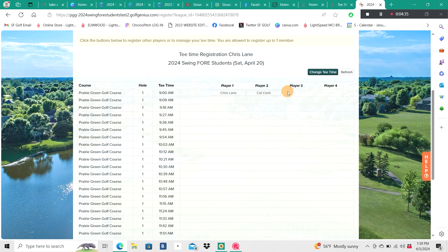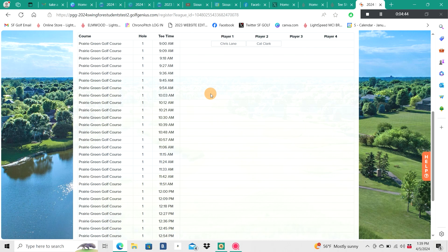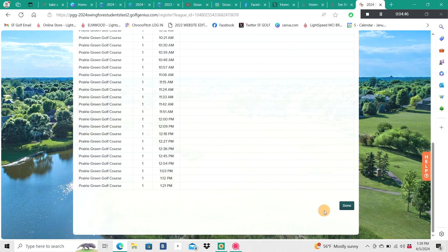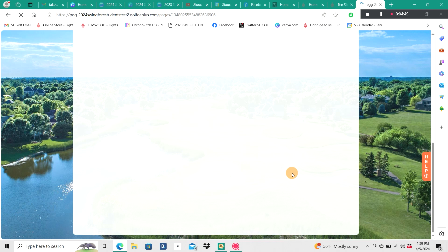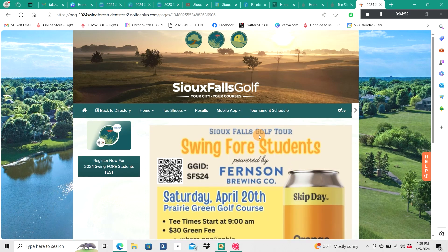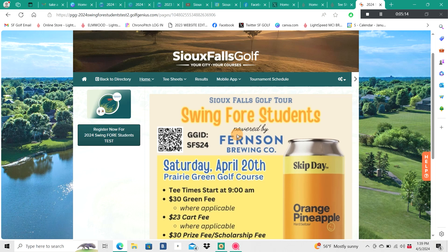You can see that it inserted myself and my partner Cat Clark for the Swing for Students event. If before moving from the screen I want to change my tee time, I can elect to do that. But if you're okay with the 9am tee time you selected, scroll down to the bottom of the screen and click Done. From here it'll take you back to the home screen, and because you have a valid email address stored in our system, you and your playing partner will get a notification that you have indeed registered. From there, the only thing you have to do is show up for the event, pay your appropriate fees, and have a great time.